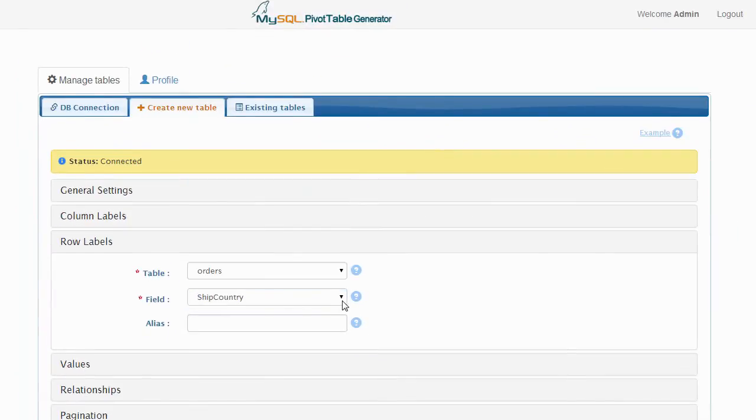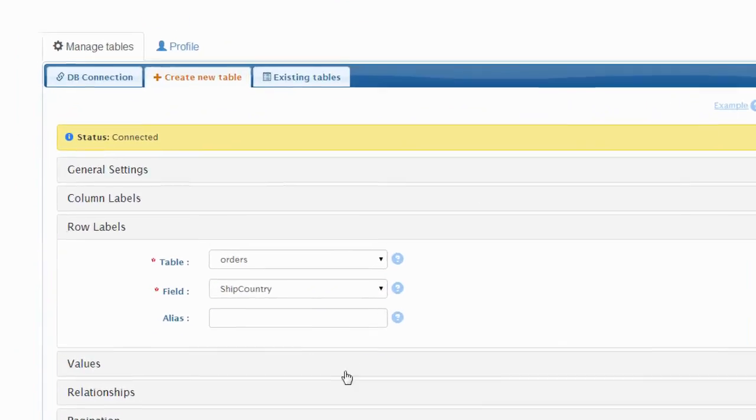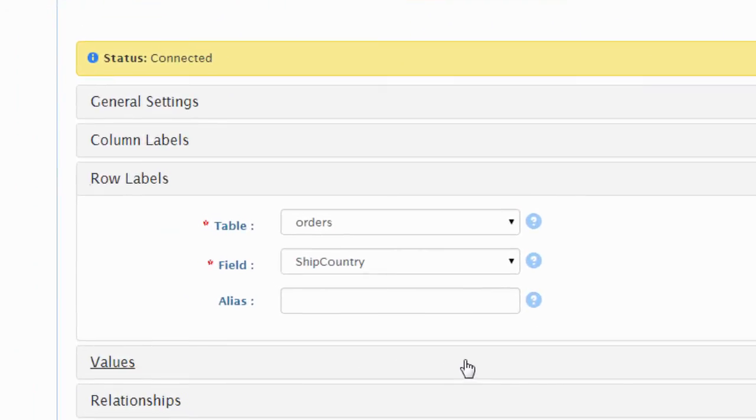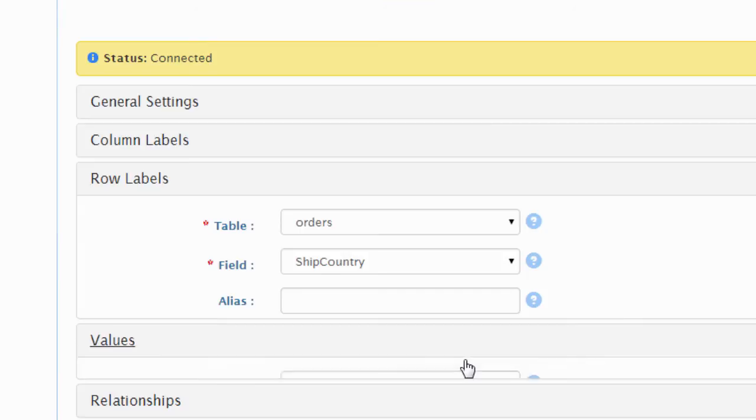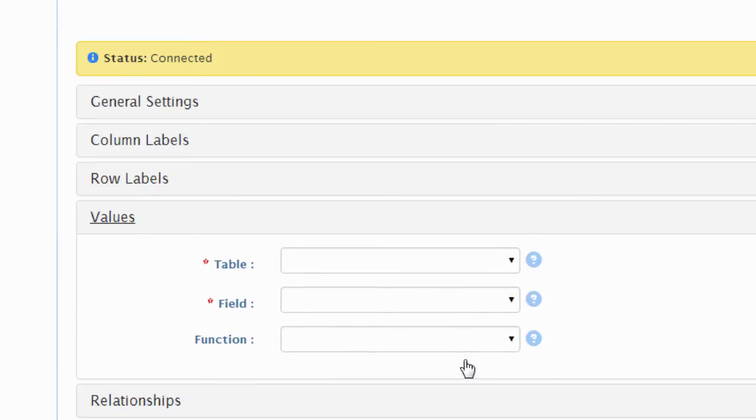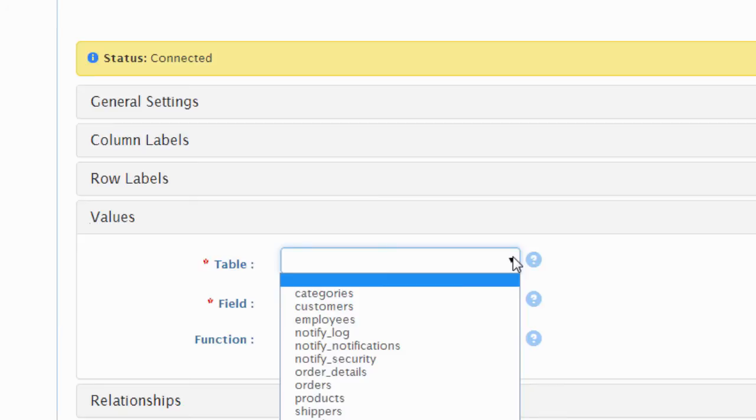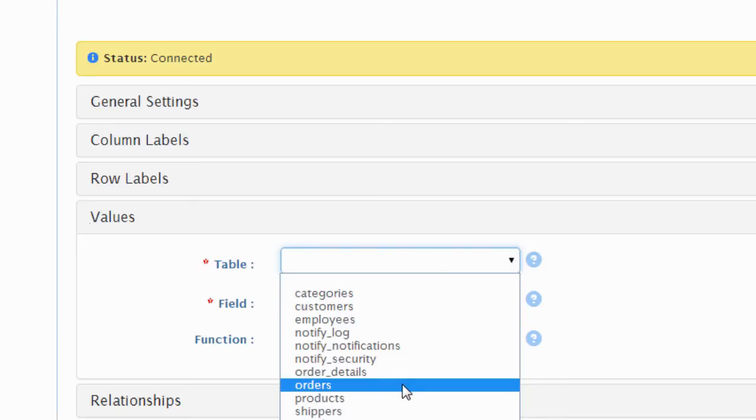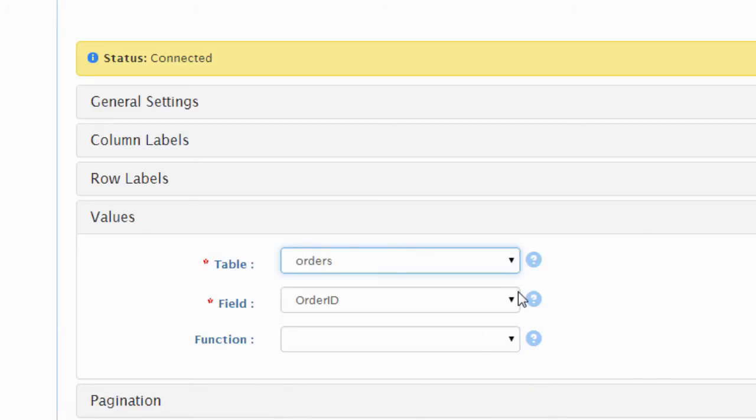Values should be listed in the main body of the generated table. In this example, we want to display the total number of orders, so we will select the orders table, the order ID field, and the count function.